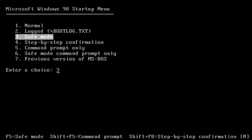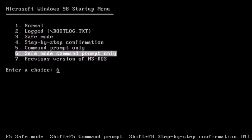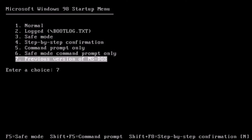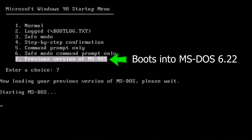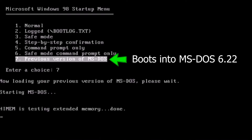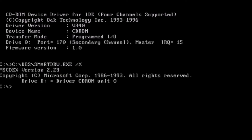Welcome back to the adventure! Today we are talking about how to set up a multi-boot system at a beginner level. At this stage, we will be dual booting both MS-DOS 6.22 and Windows 98.